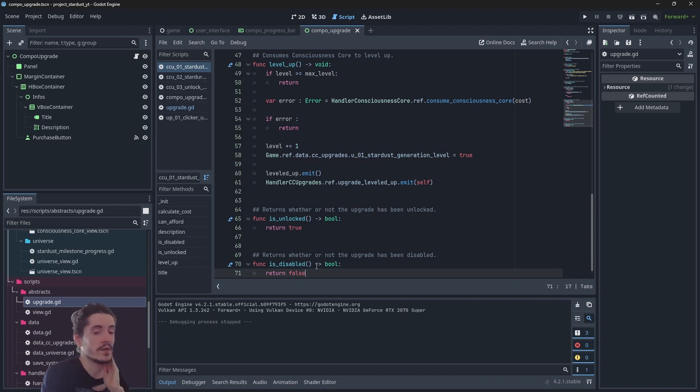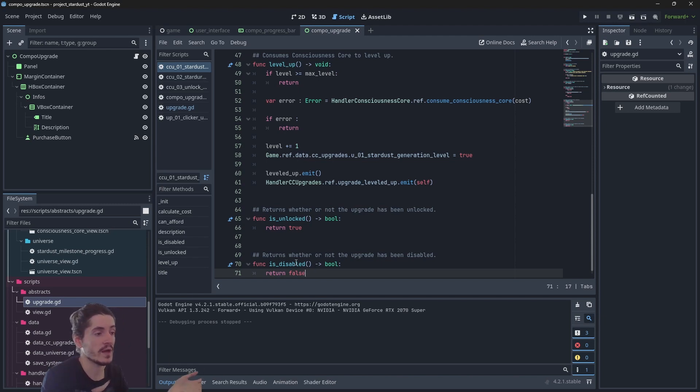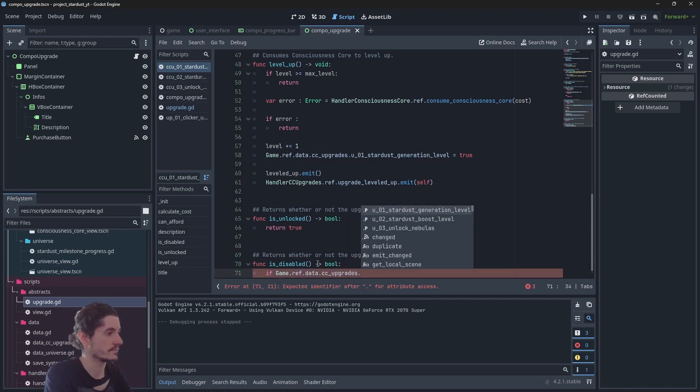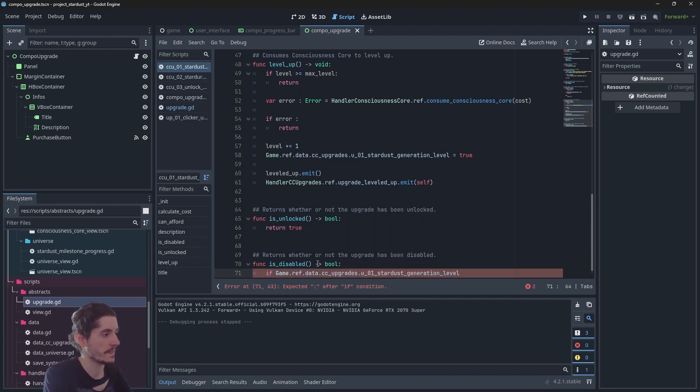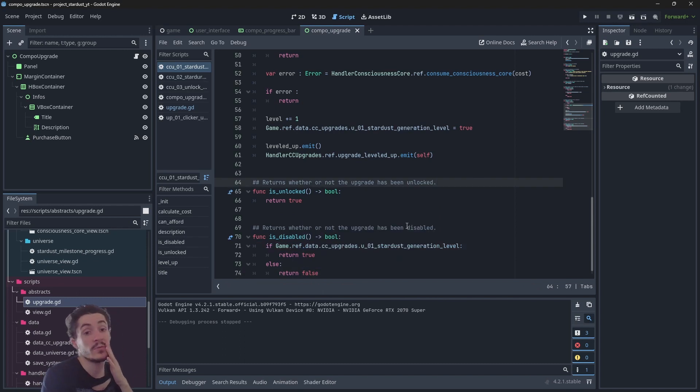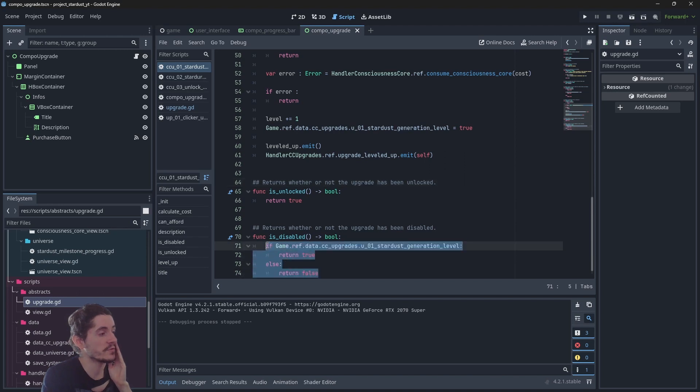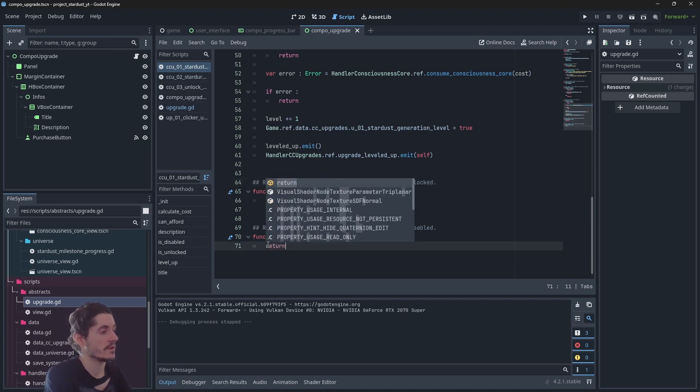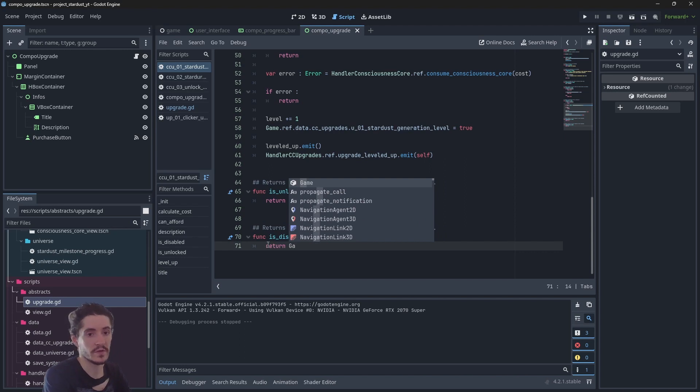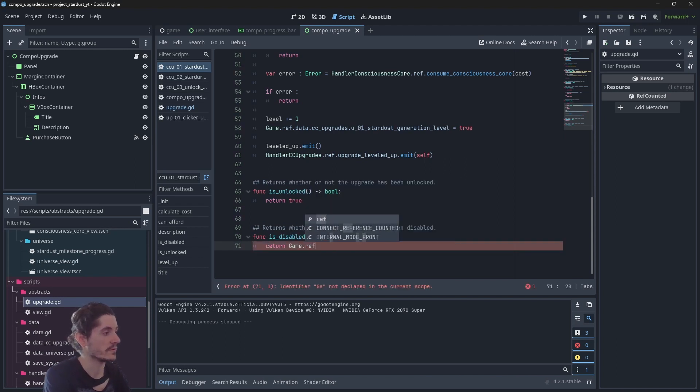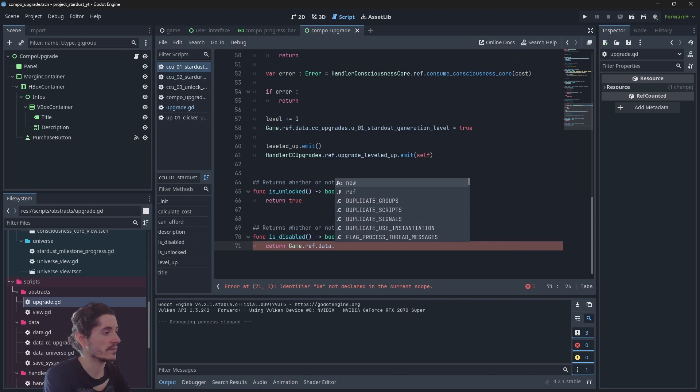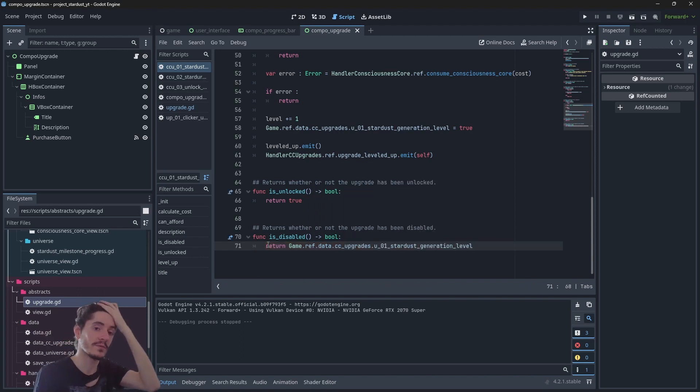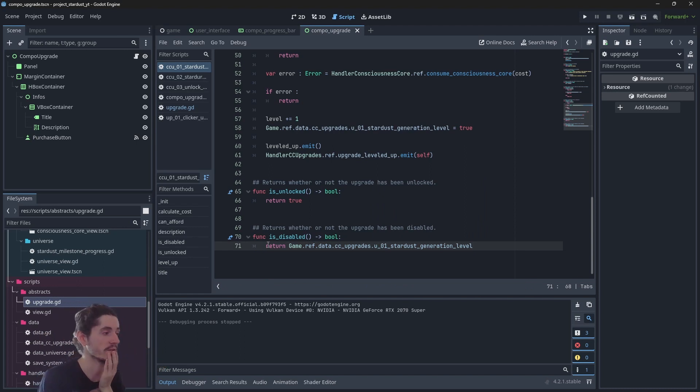So here it will be quite simple. If the level is zero then the upgrade is available, and when we have purchased the upgrade which is one, then it becomes disabled. Quick note here - we could basically just sum it up to return the level of the object, gameref data dot cc upgrades dot user one, because it is false when we don't have it and true when we do have it. So we actually can do this.